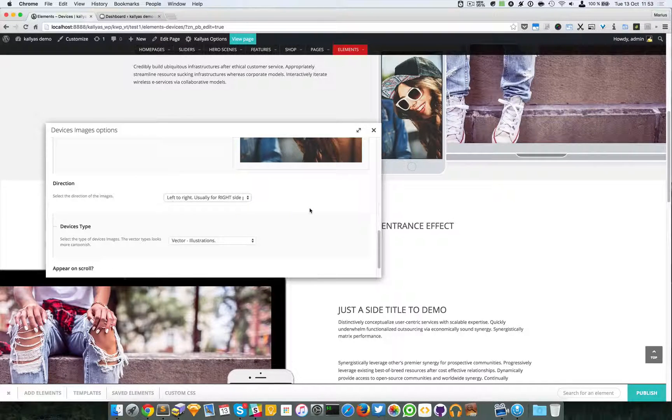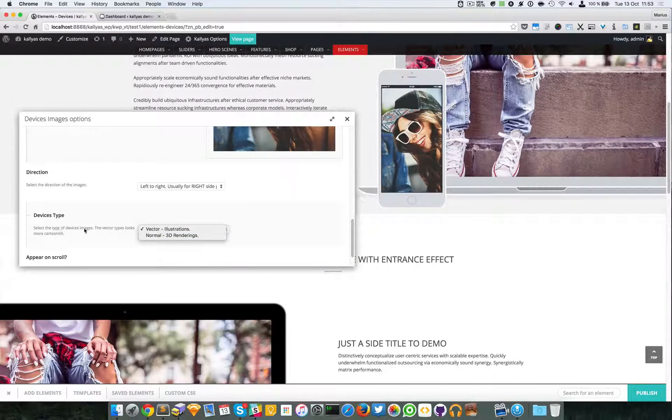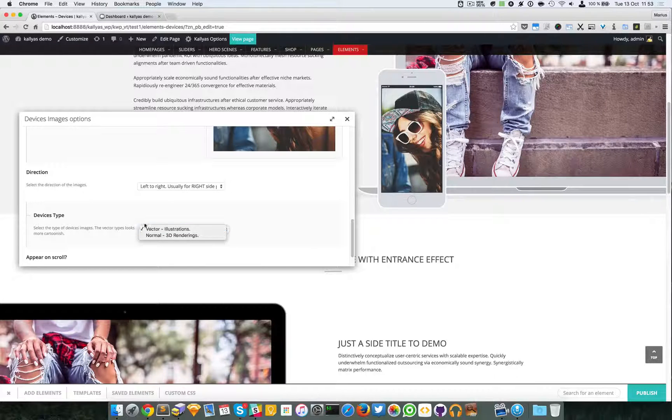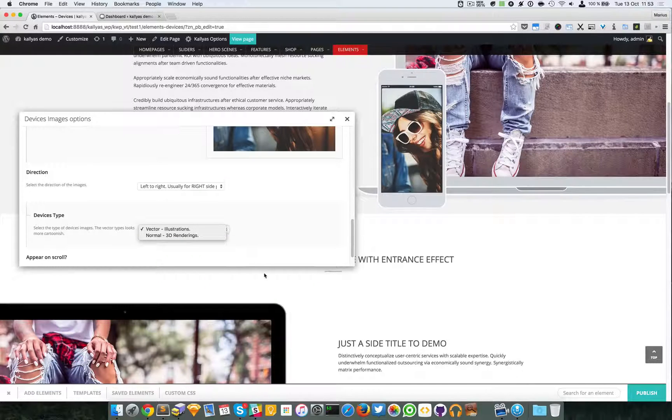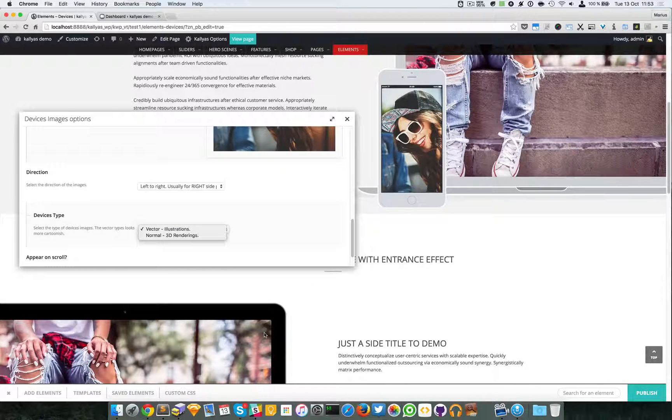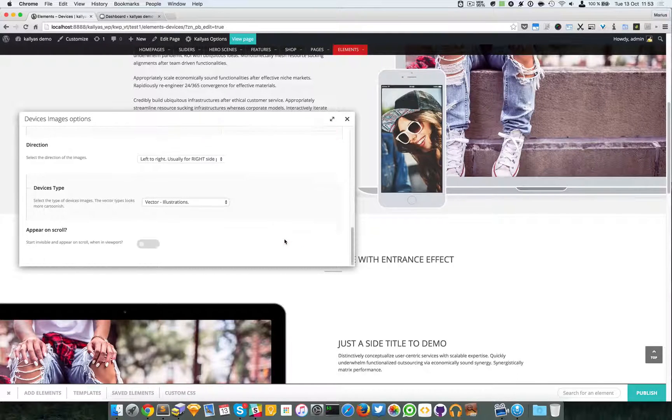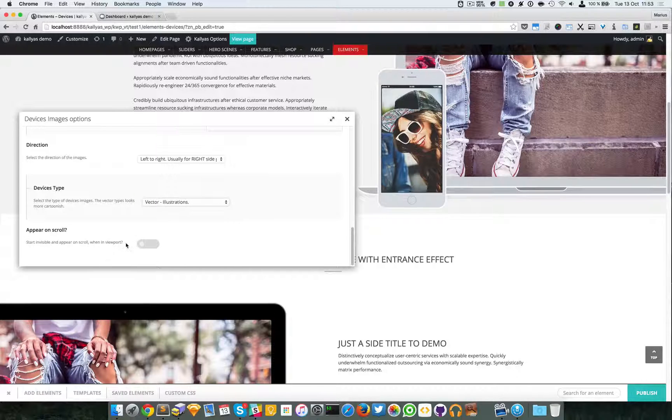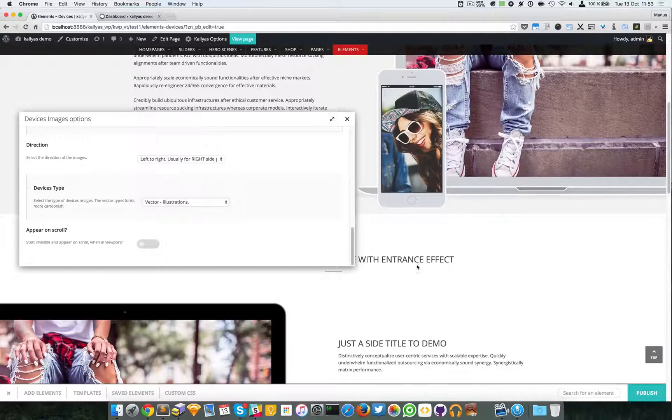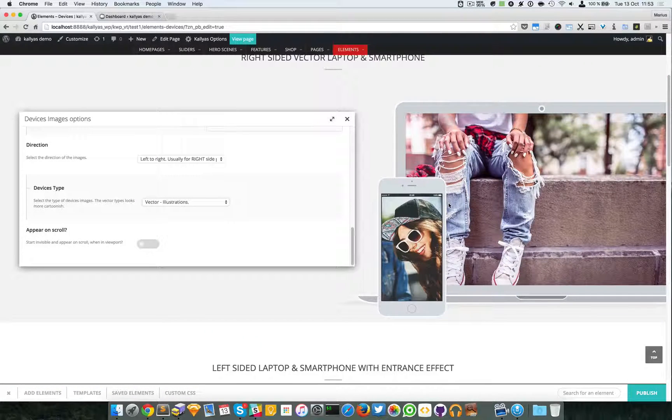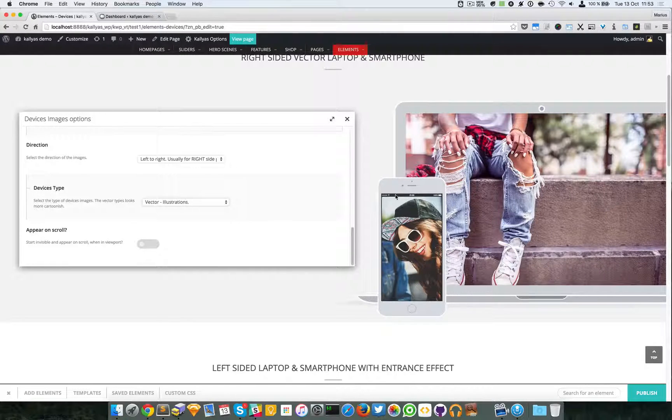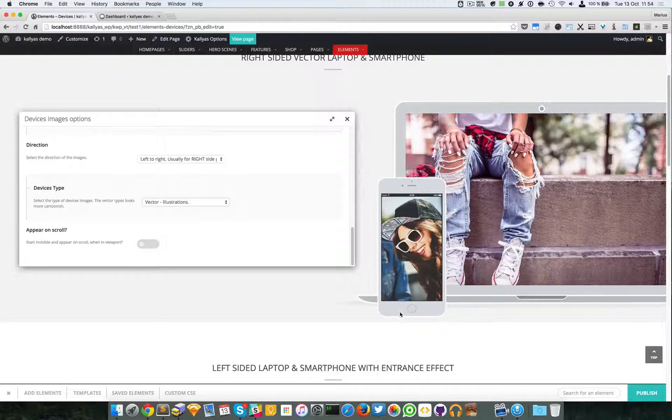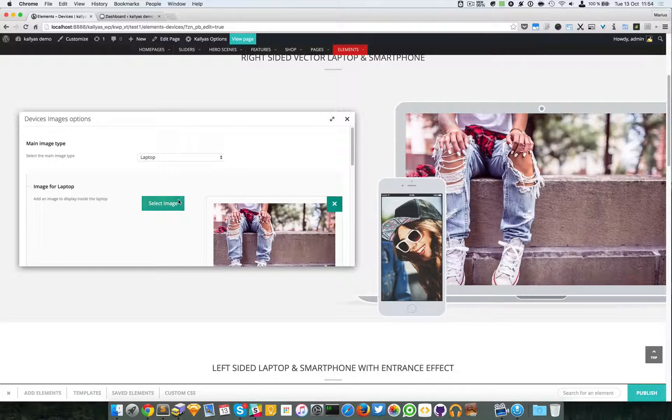Then we have the device type which could be a vector or a 3D rendering. This is vector, this is 3D rendering or more exactly something realistic. Finally, an option to appear when scrolling, so when the elements are entering the viewport the animation will trigger itself to enter.